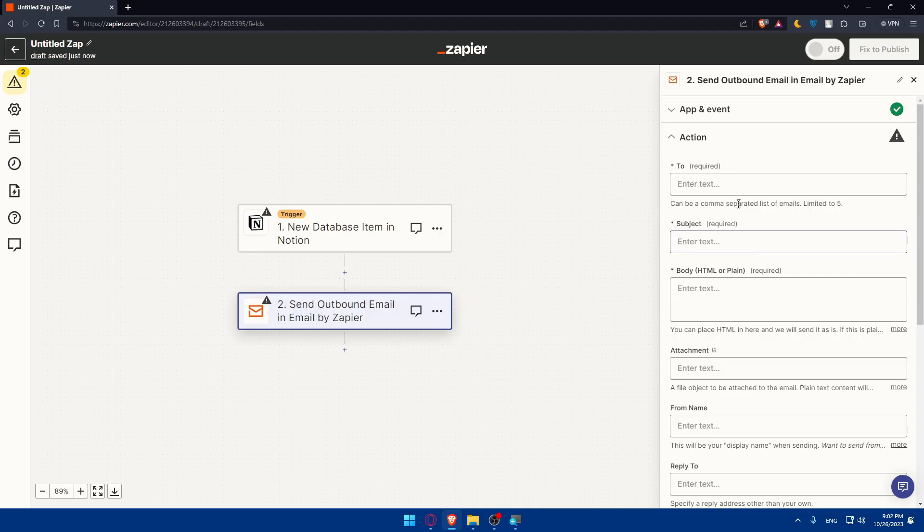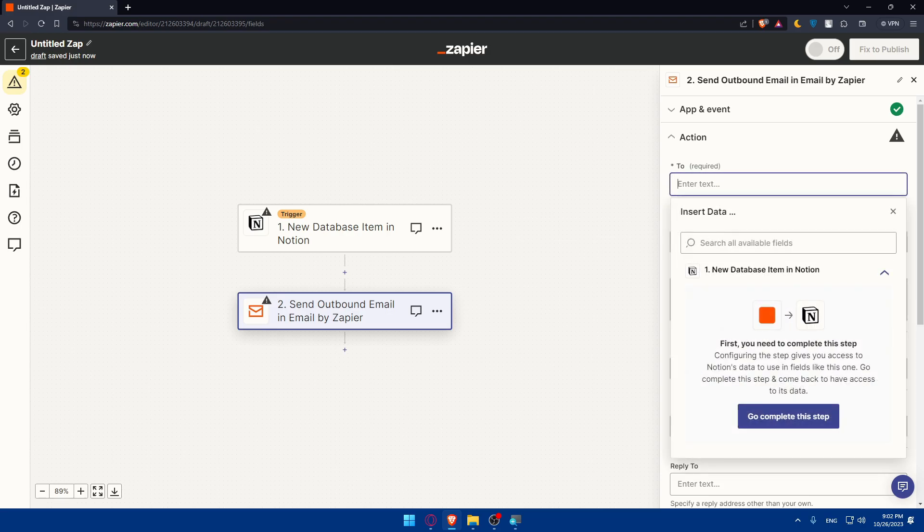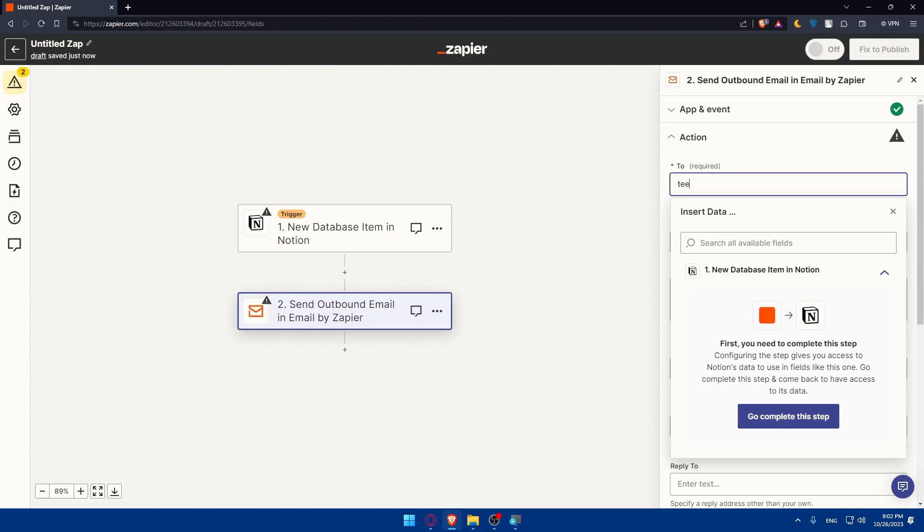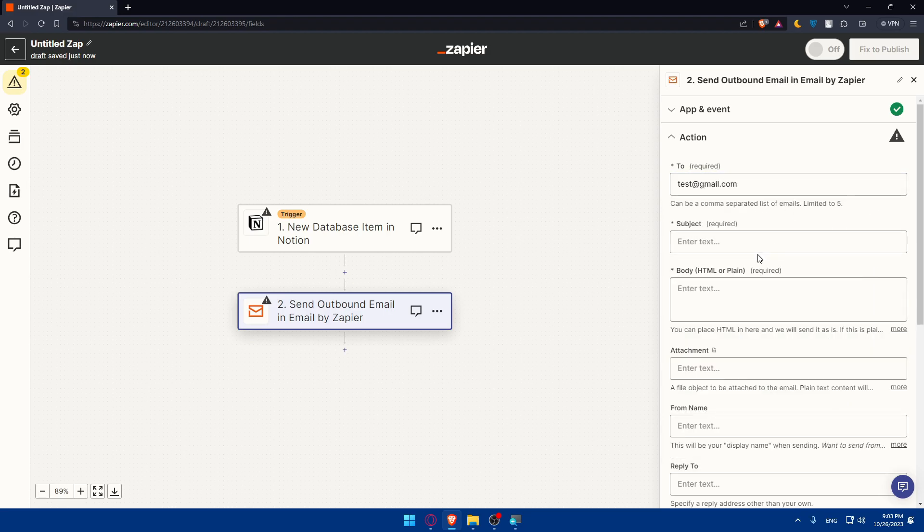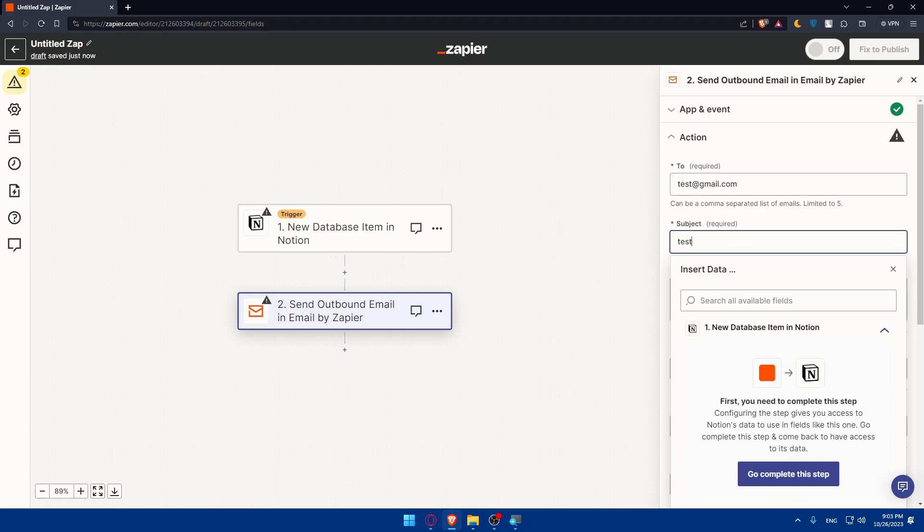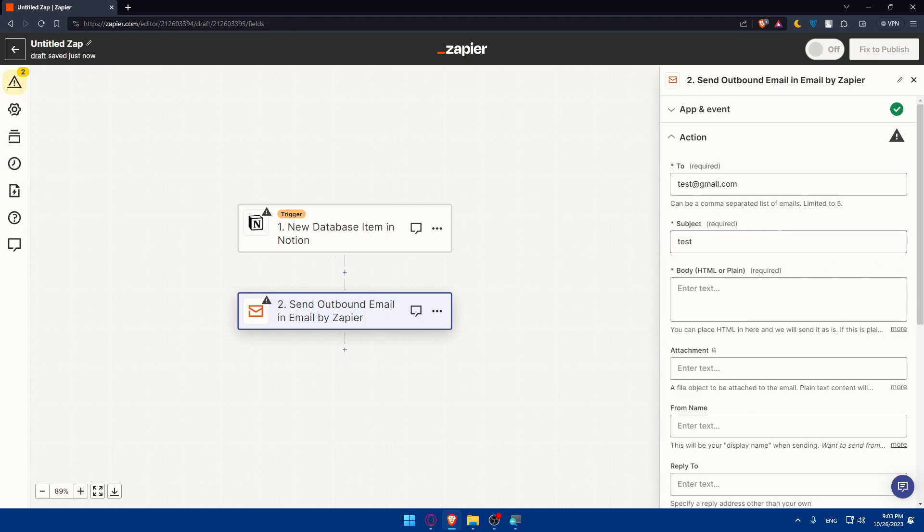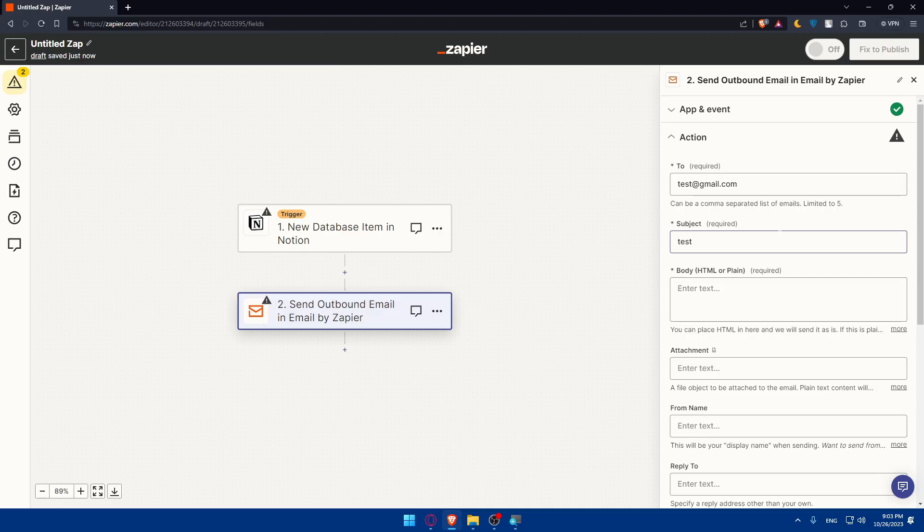Here you will have to type the required fields including the email who the email is going to be sent to. So I'll just type a random email as an example, test at gmail.com. And for the subject I'll just type your test. For you, just enter your accurate stuff depending on the action that you choose. For me I chose sending an email. For you, you can choose other stuff depending on whatever you want.